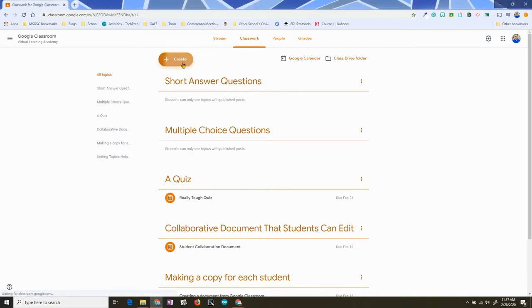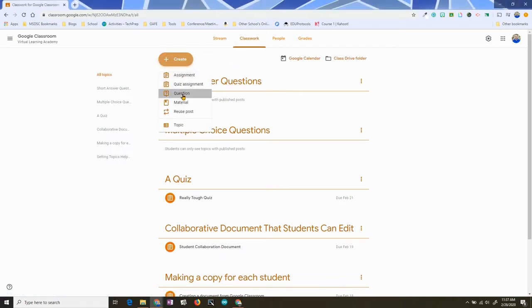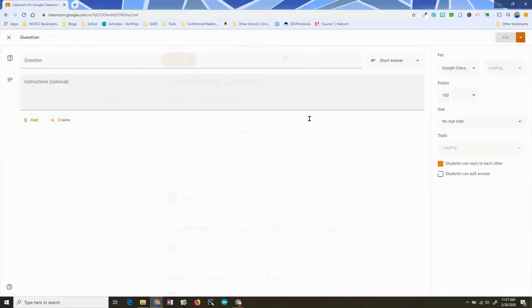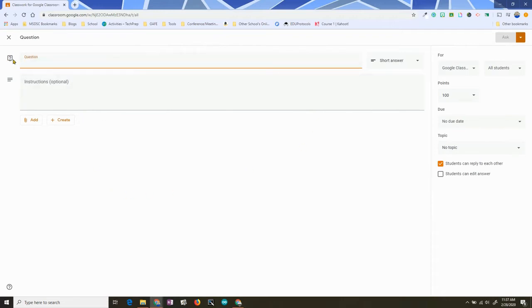In the Classwork tab, I'll click on Create and choose Question. When you get here, you'll first be able to ask your question, give instructions, and add materials. By default, it's always set to short answer.